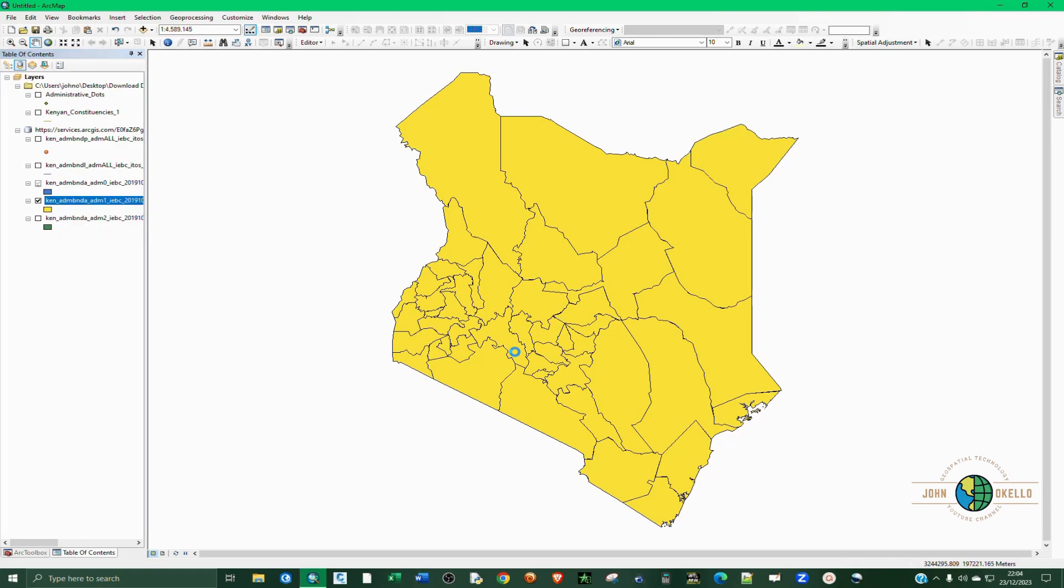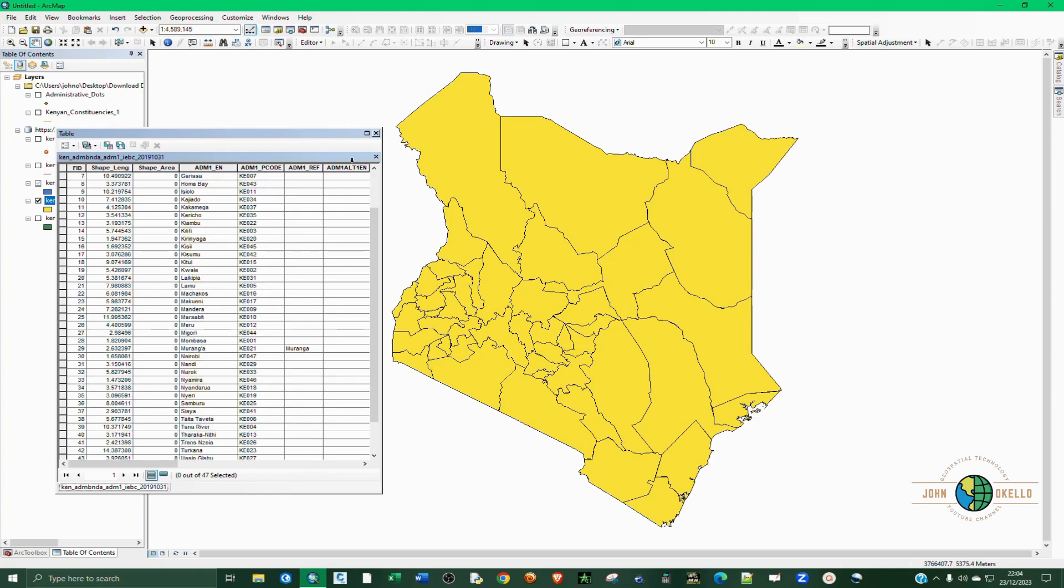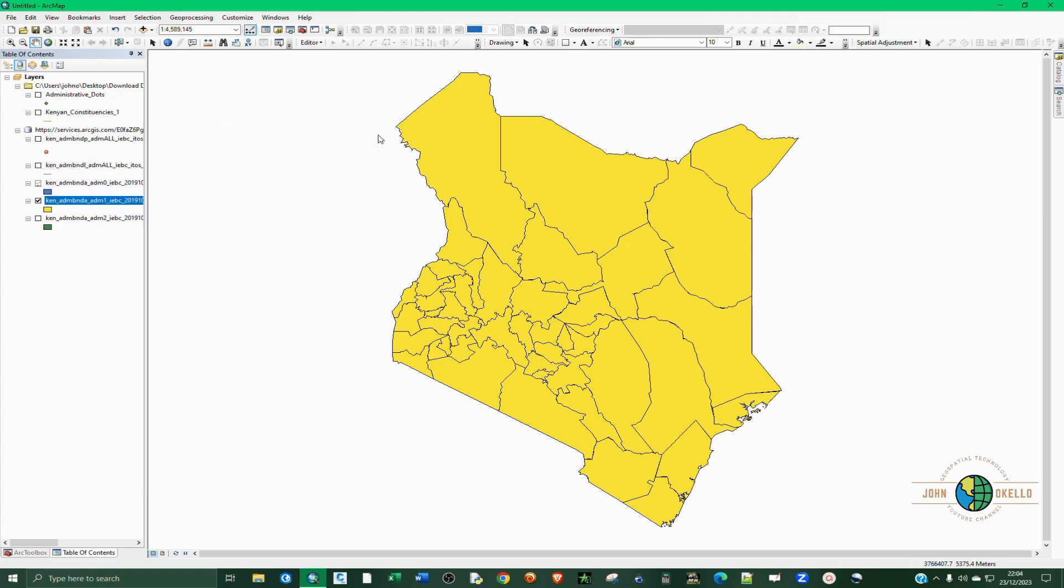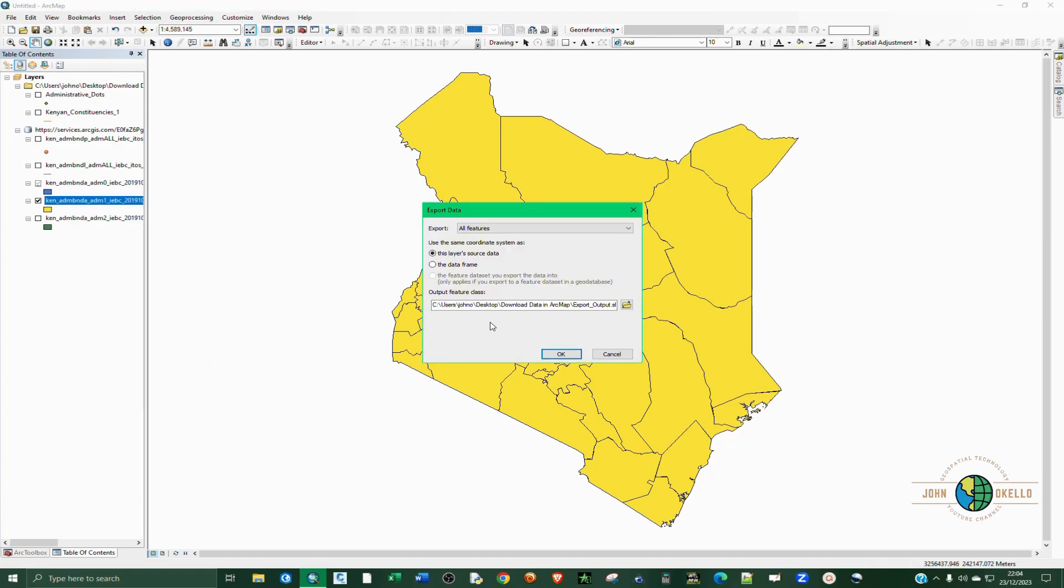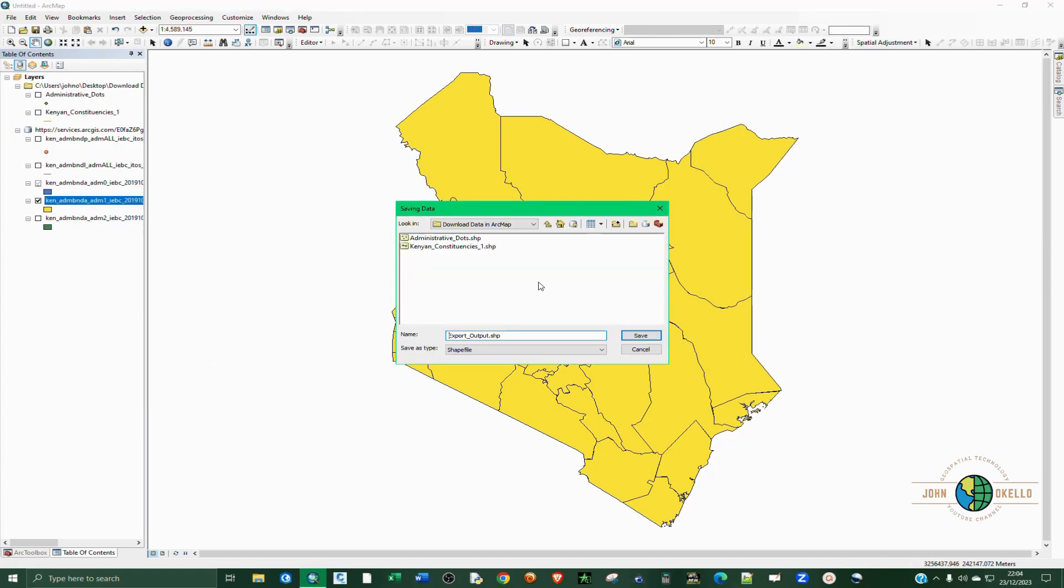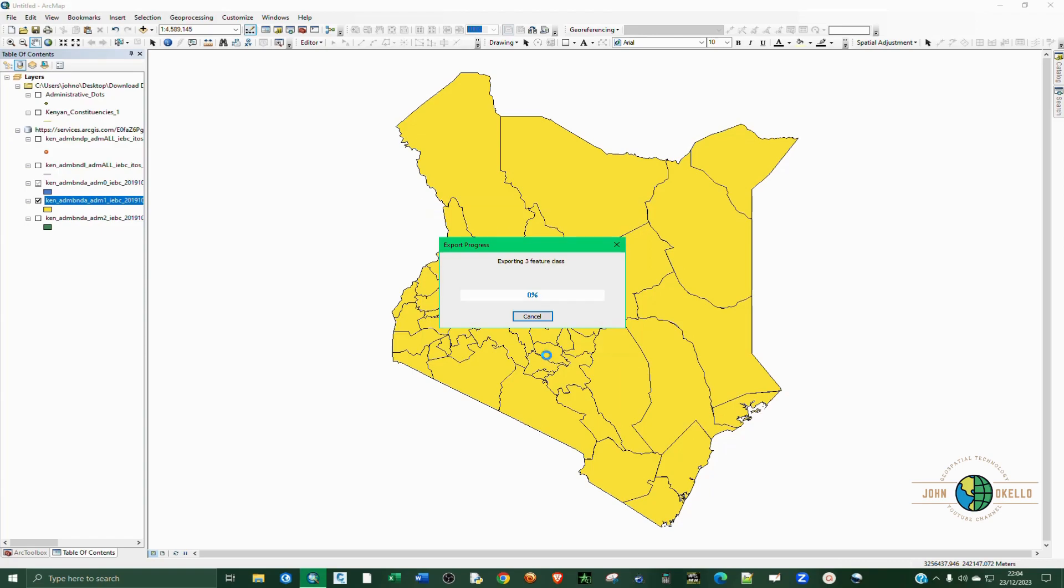These are counties within Kenya. So again, export. Click Save, click OK.